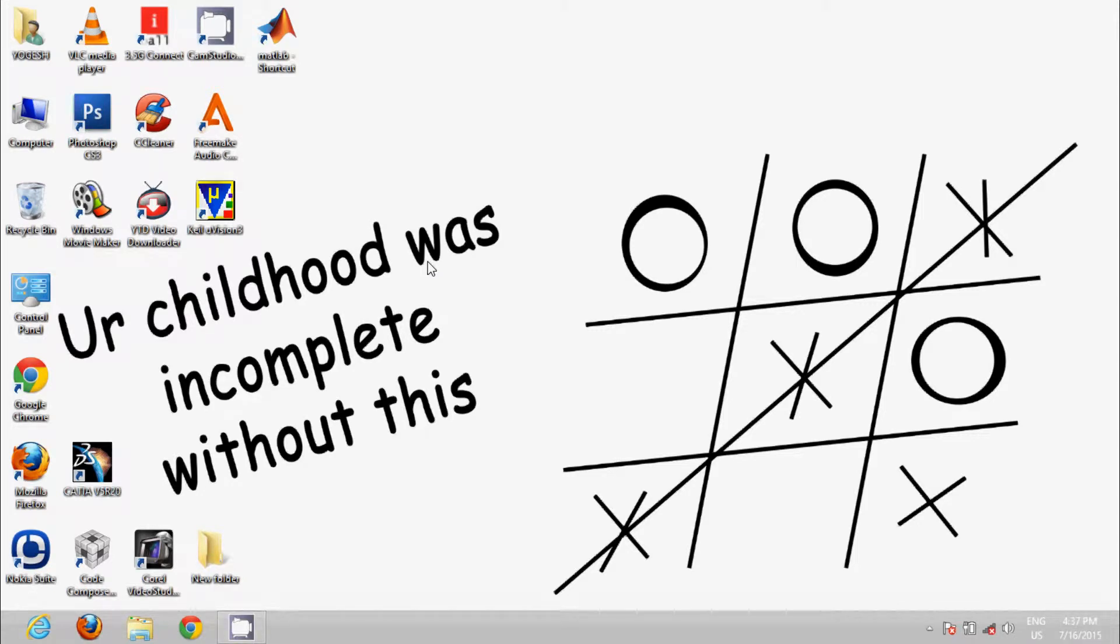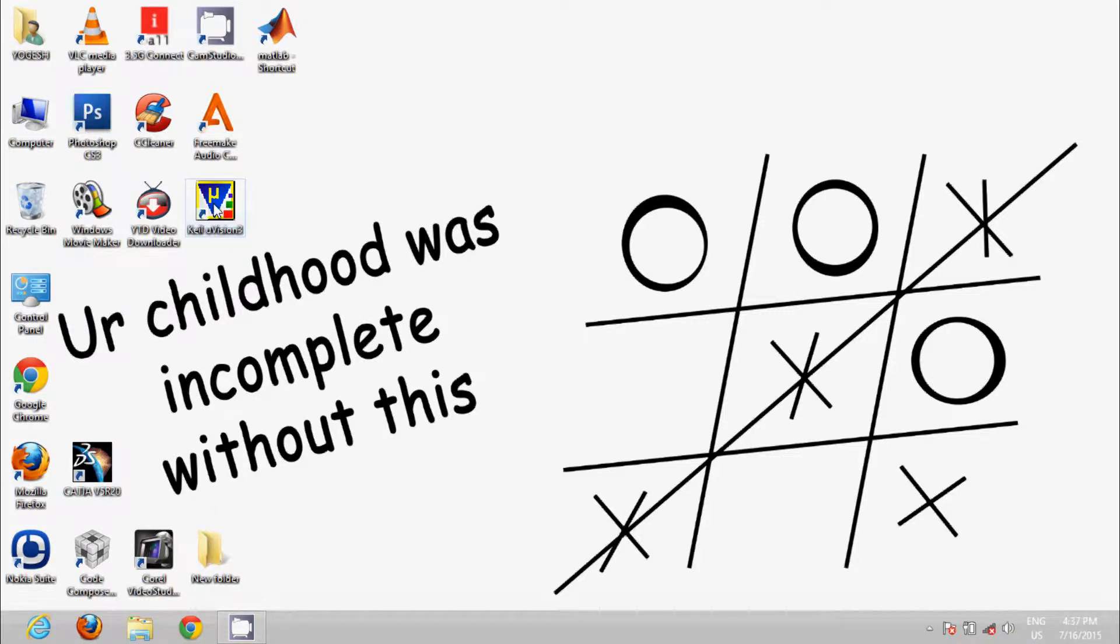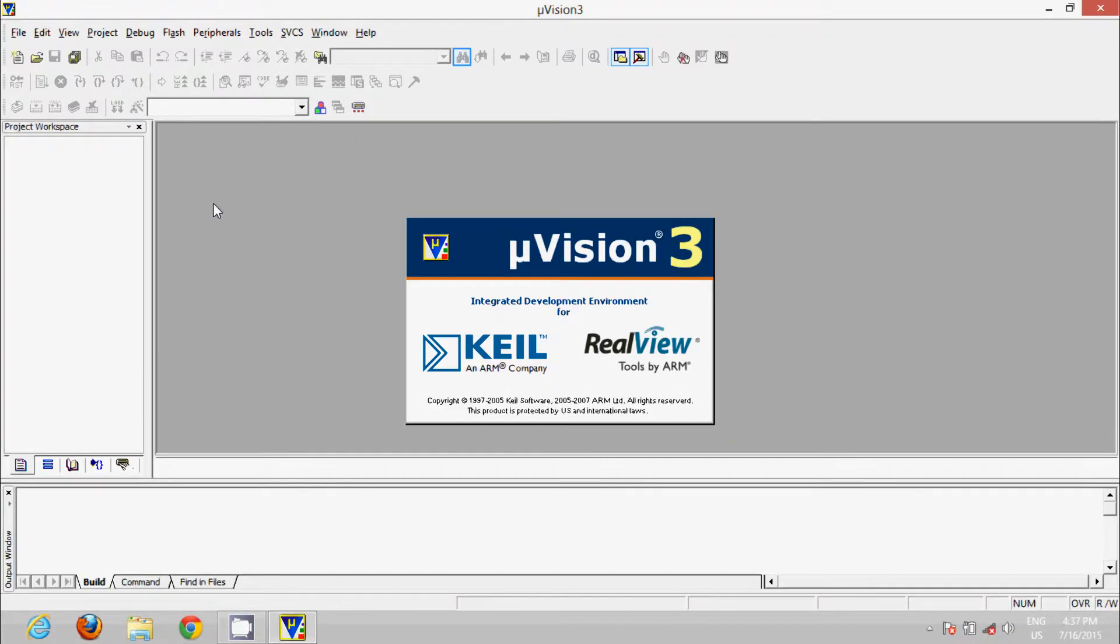Hey guys, welcome to the new tutorial. Today we will start to learn Keil Microvision for 8051 microcontroller. Now we will go to Keil Microvision 3. It's open now. Click on Project.